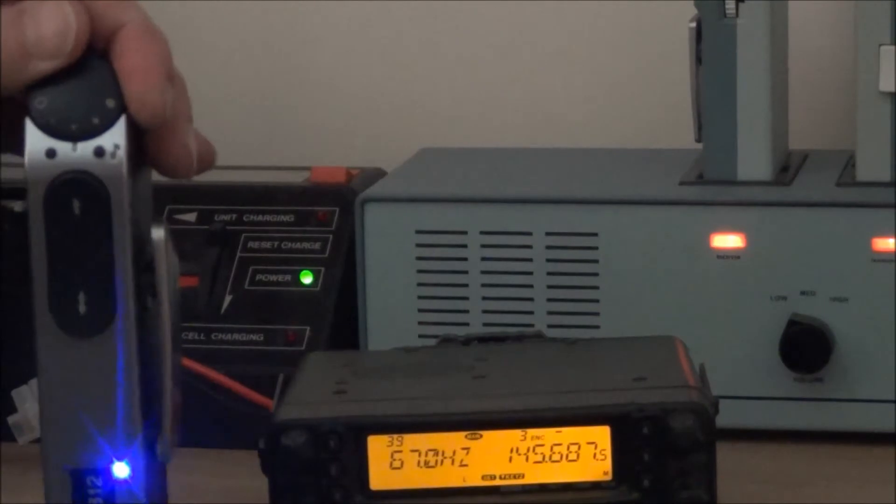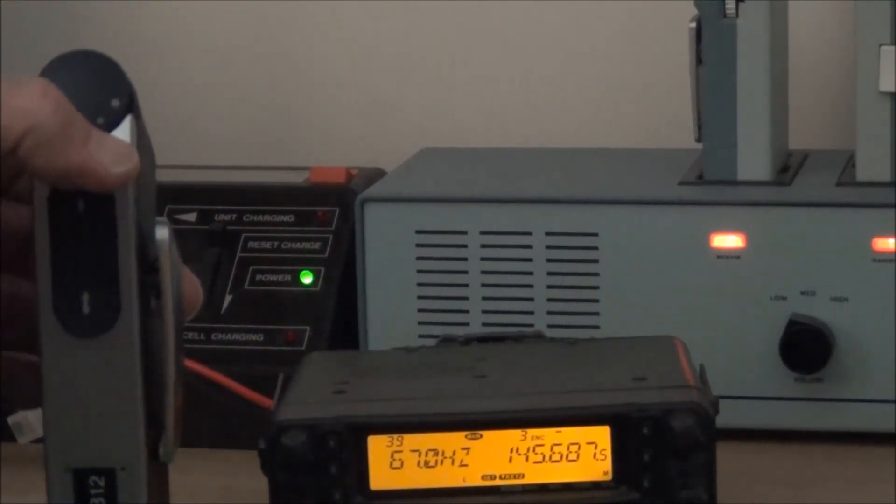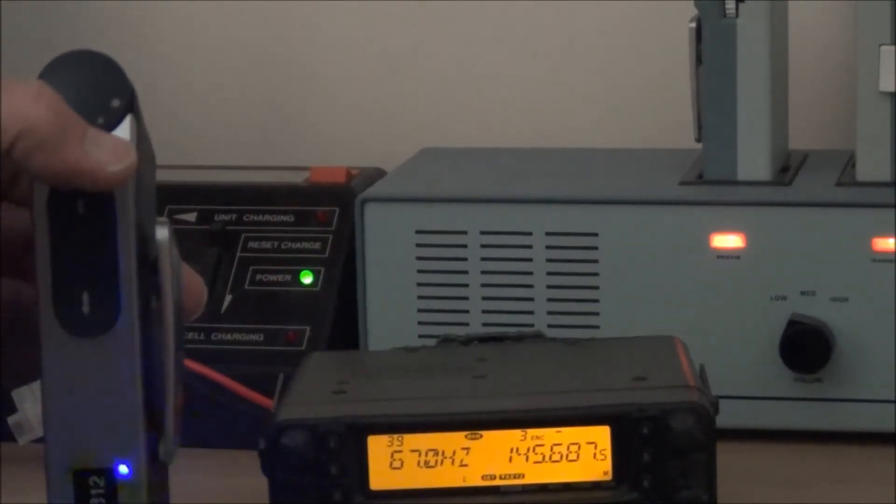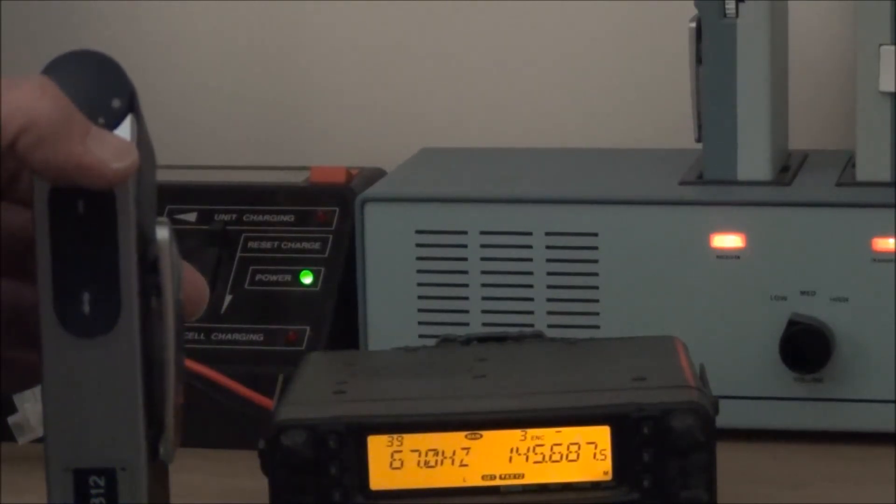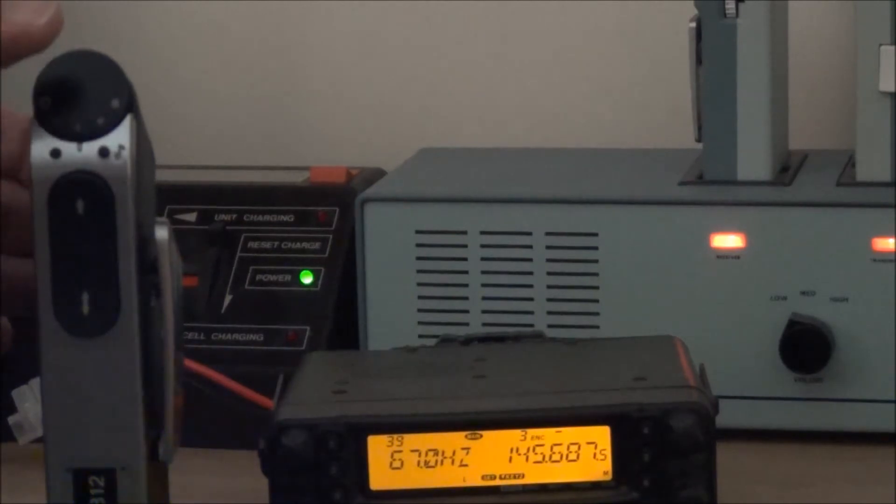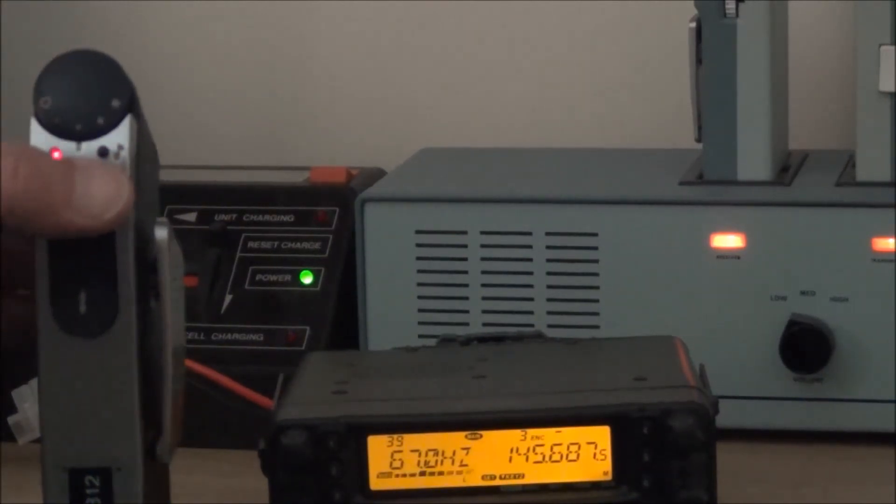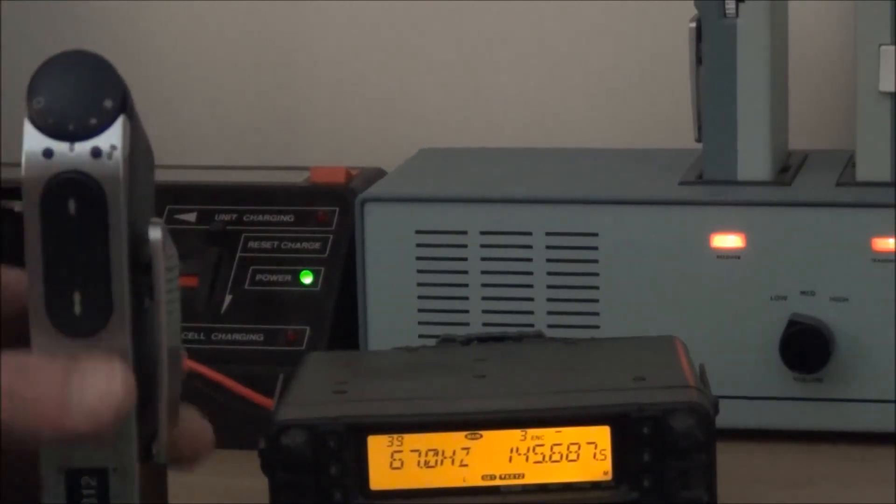And just to demonstrate again, it has exactly the same function as the PBCT1A and B. And there we are back on 94.8 so we'll select that.